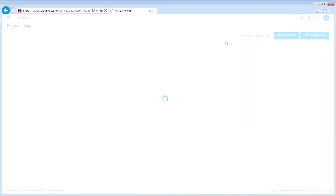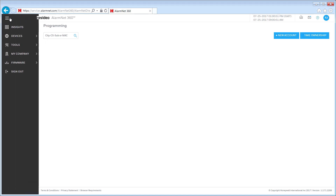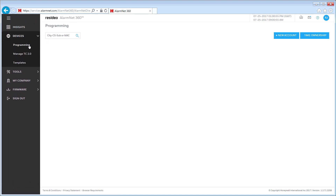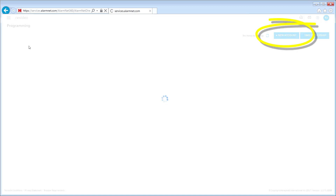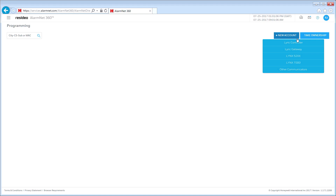Once you have logged in to AlarmNet 360, click on the menu icon located on the top left side of the page to reveal menu options. Click Devices, then click Programming from the drop-down. Next, click the New Account button. This opens a drop-down list — select the LynxTouch control system you are working with.